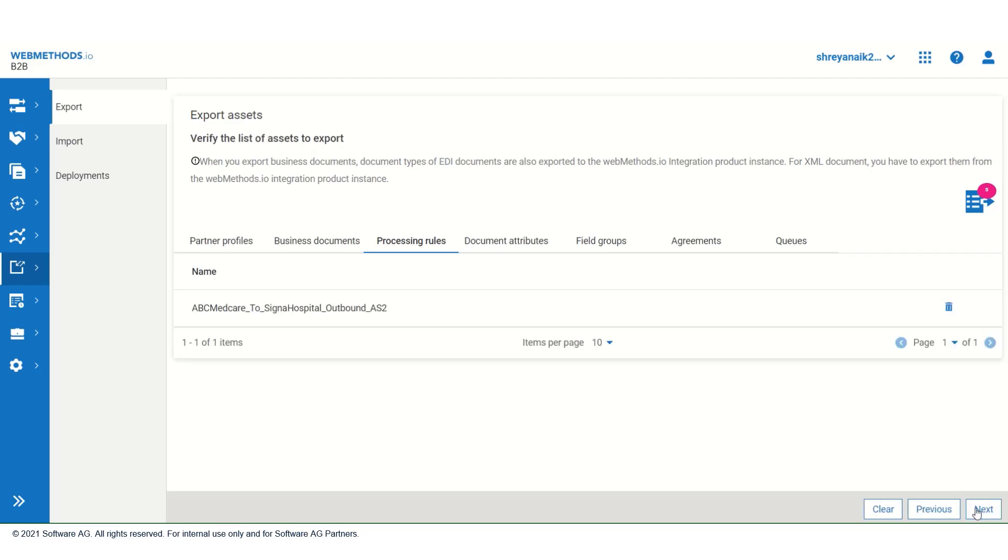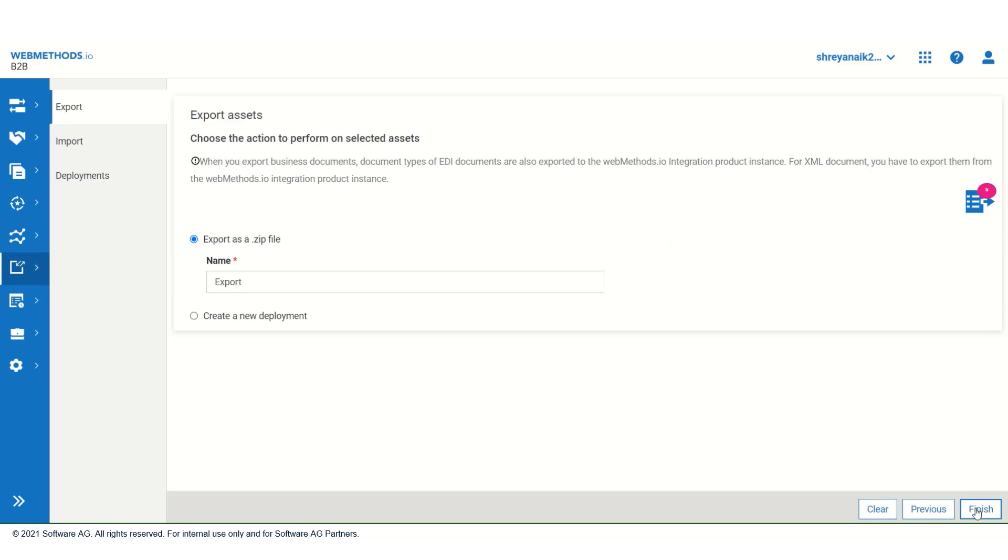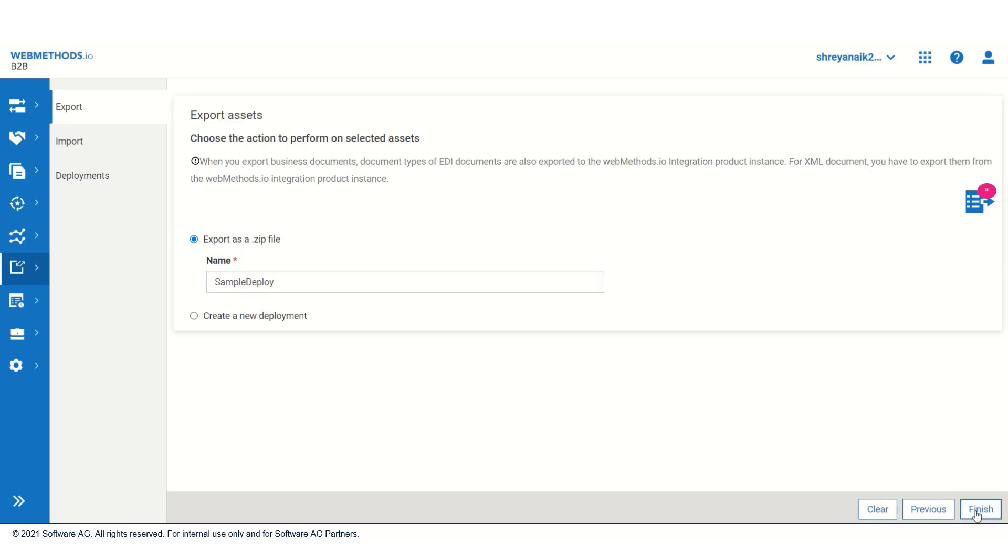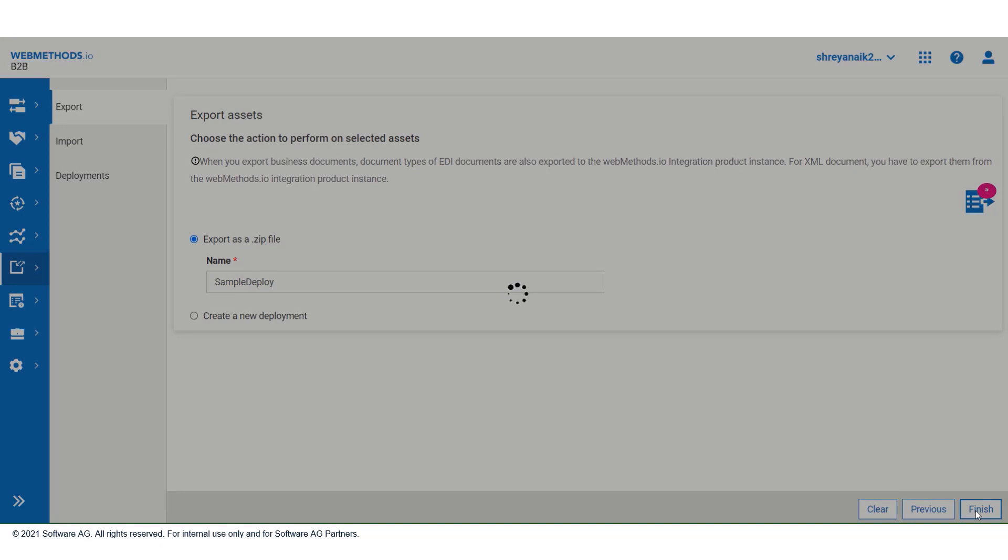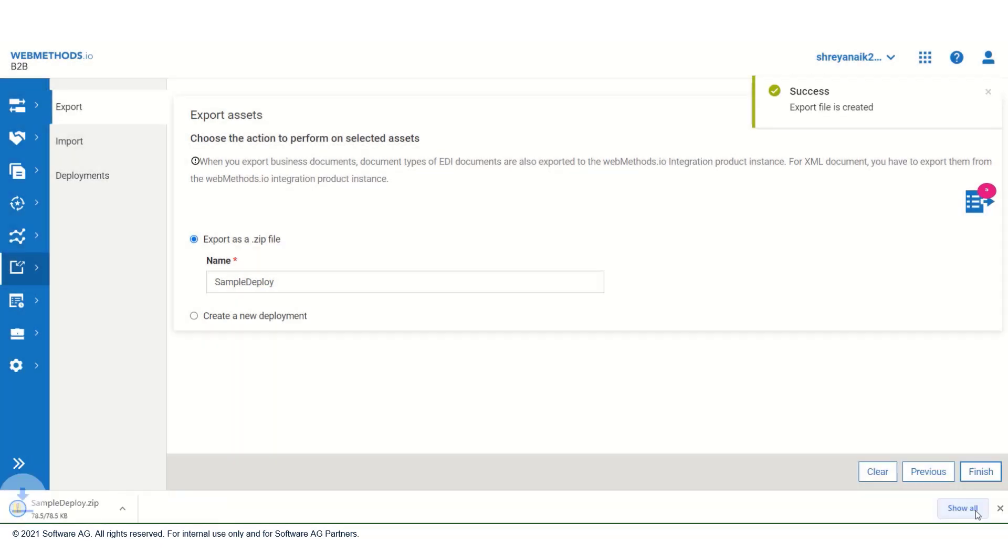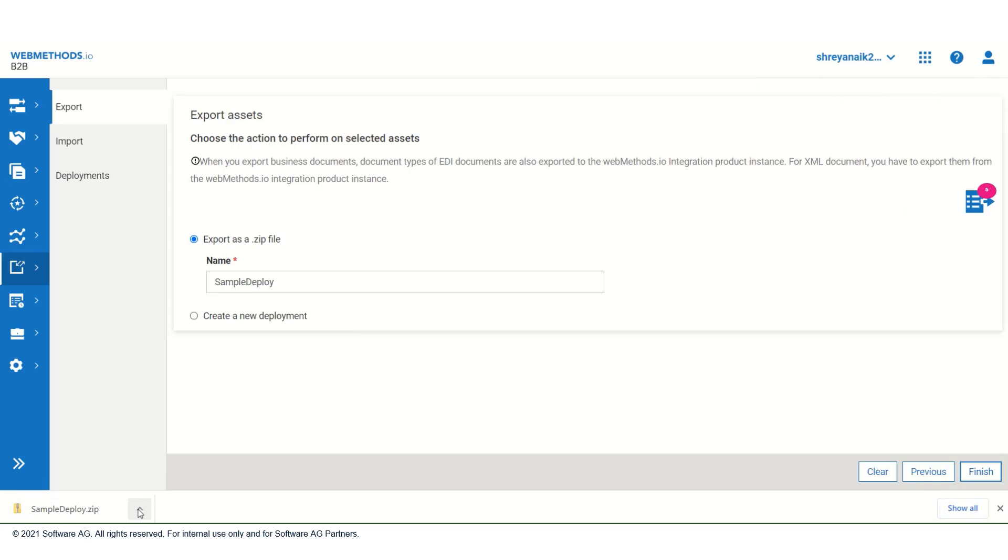Then again on next. Now name this file, let us call this sample deploy. Now click on finish.